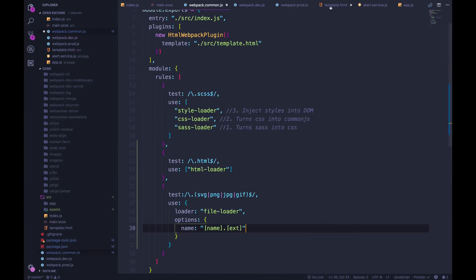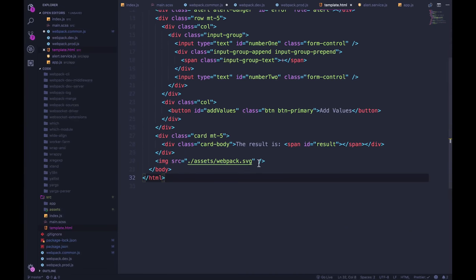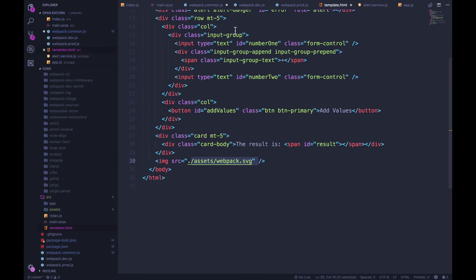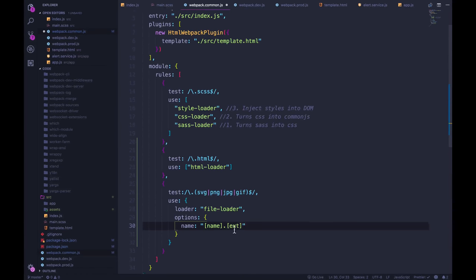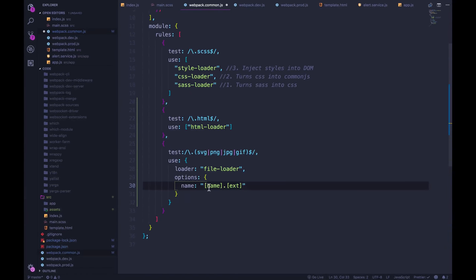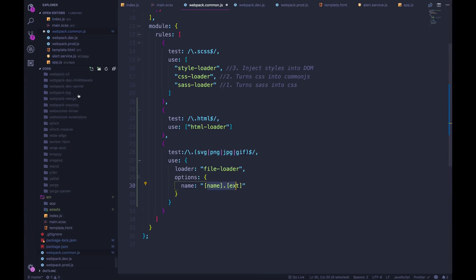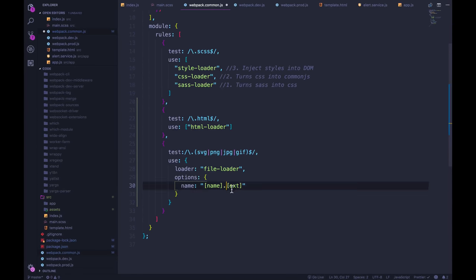We'll begin with something simple, name dot ext. So remember, HTML loader is importing this asset. And JavaScript, Webpack doesn't know what to do with it. But now we have this loader. And we're telling it, you should make a copy of this, move it over into the dist folder with this name. So whatever the file name is dot the extension.